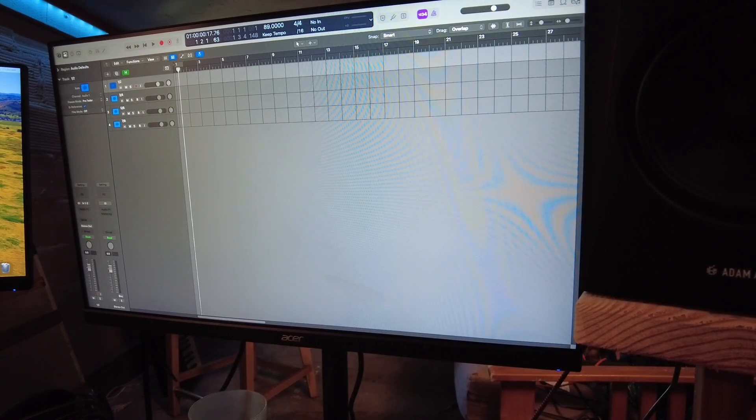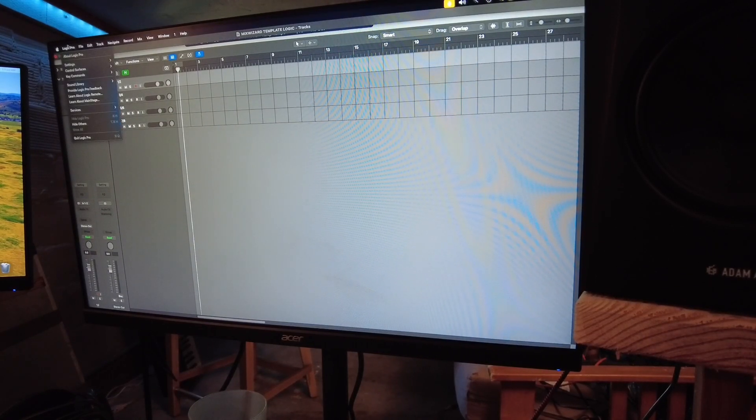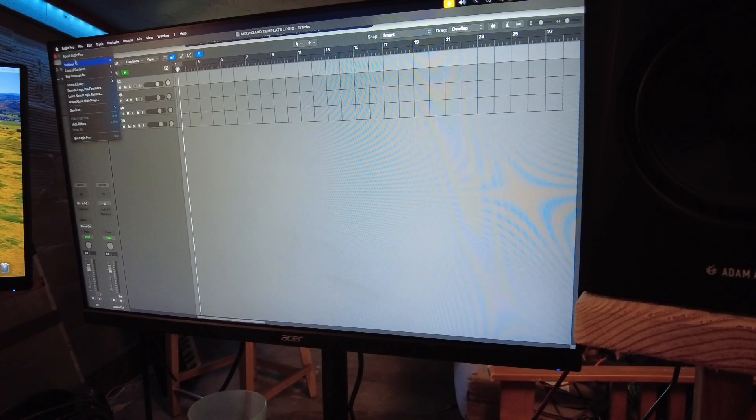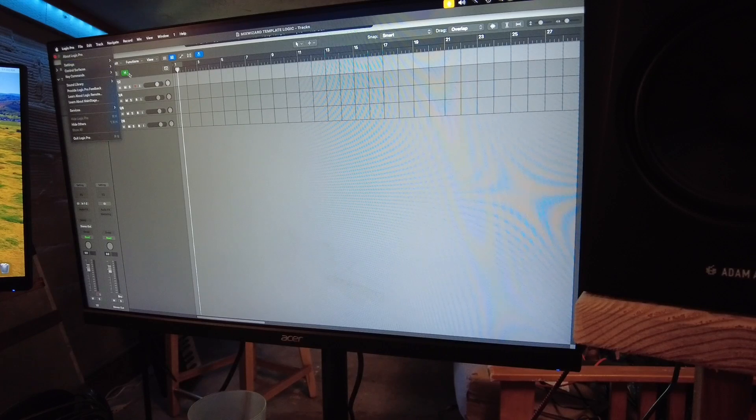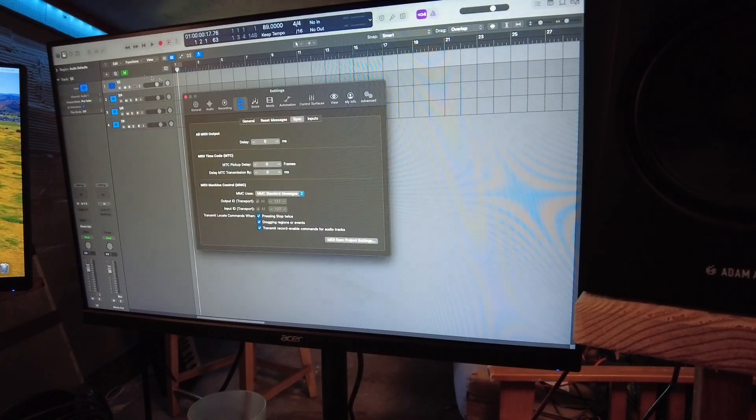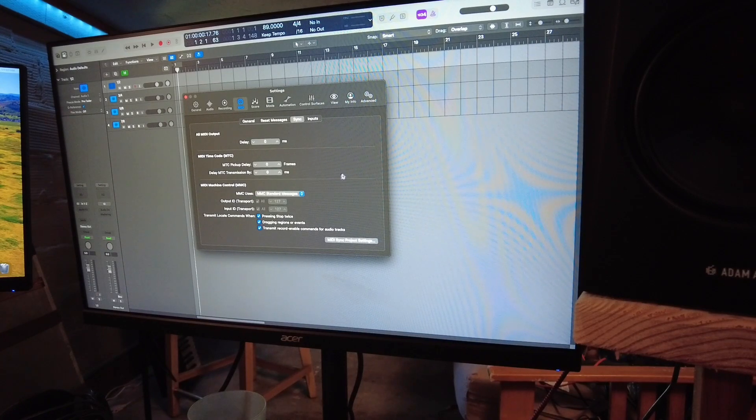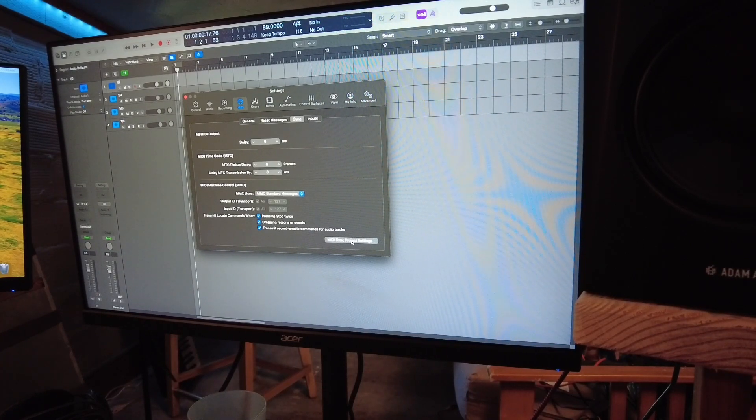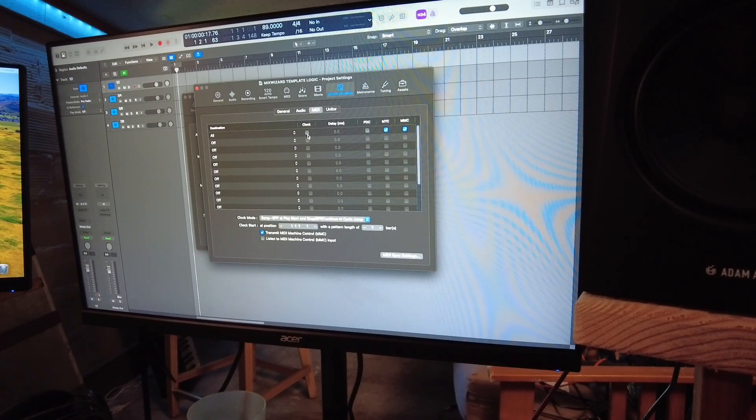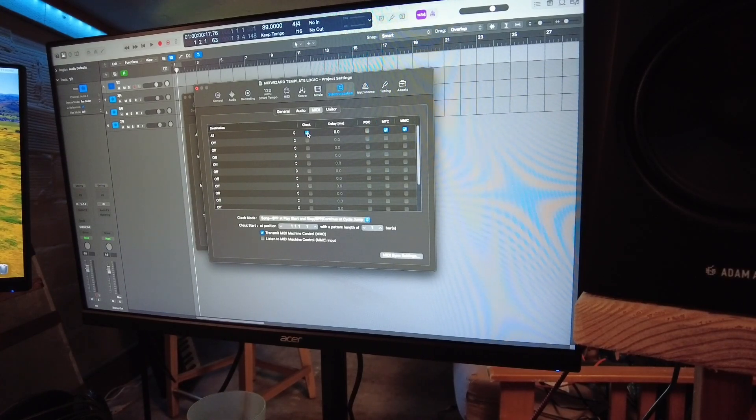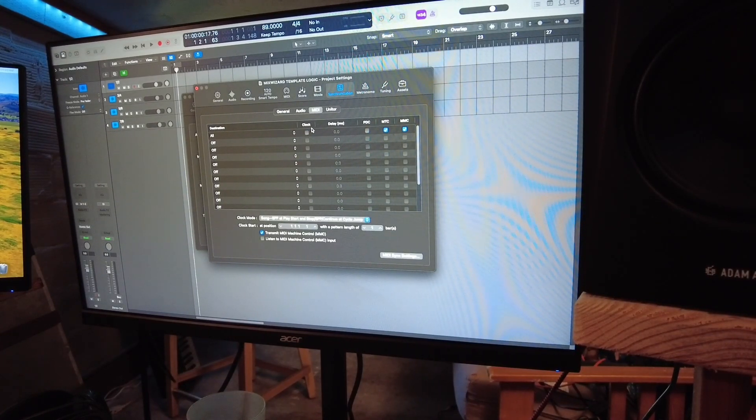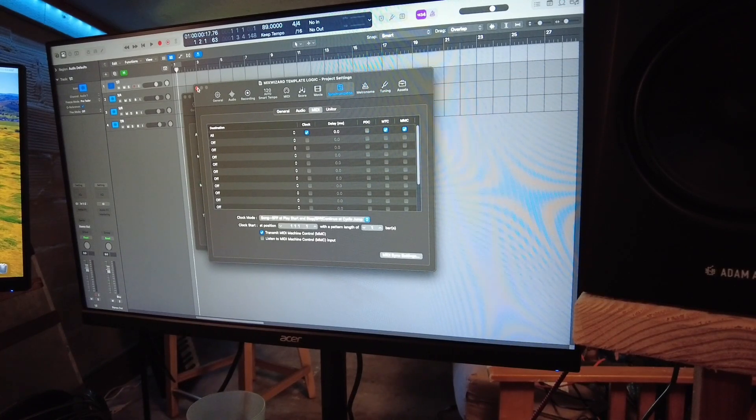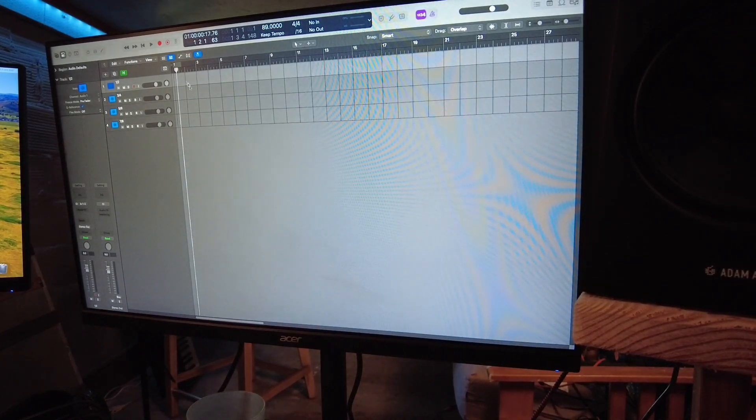I have to go into preferences before I do anything else. I want to make sure that it's starting it. So I'm going to go into settings and MIDI, and then I'm going to MIDI project settings. And I want to make sure that this clock box is clicked. It won't do anything if that box isn't clicked.